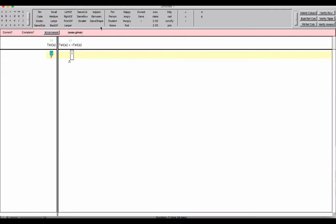We determine the values of negation first, then we take the values of the atomic sentence, a is a tet, and given the values of negation, we determine the values of disjunction. A disjunction is false when and only when each of the disjuncts is false. This sentence is a tautology because in the column under the main connective, the values are always true — there are no conditions under which this sentence could be false. That's what we mean when we say a sentence is necessarily true.